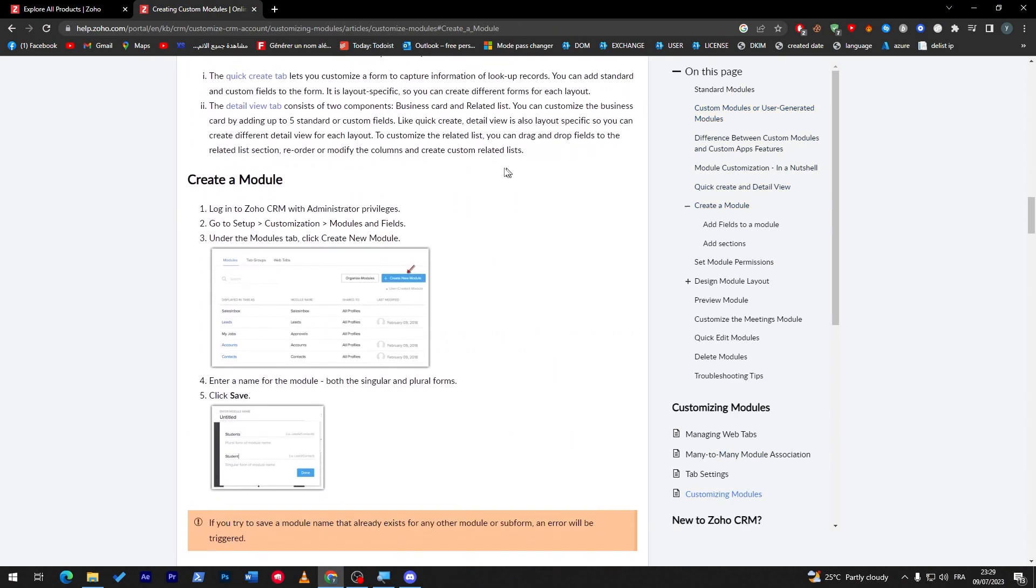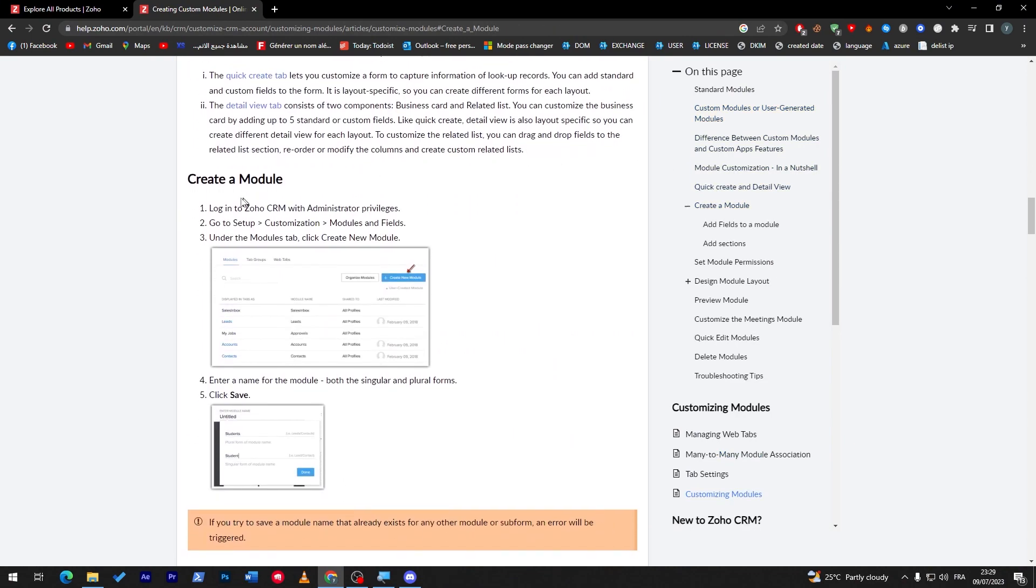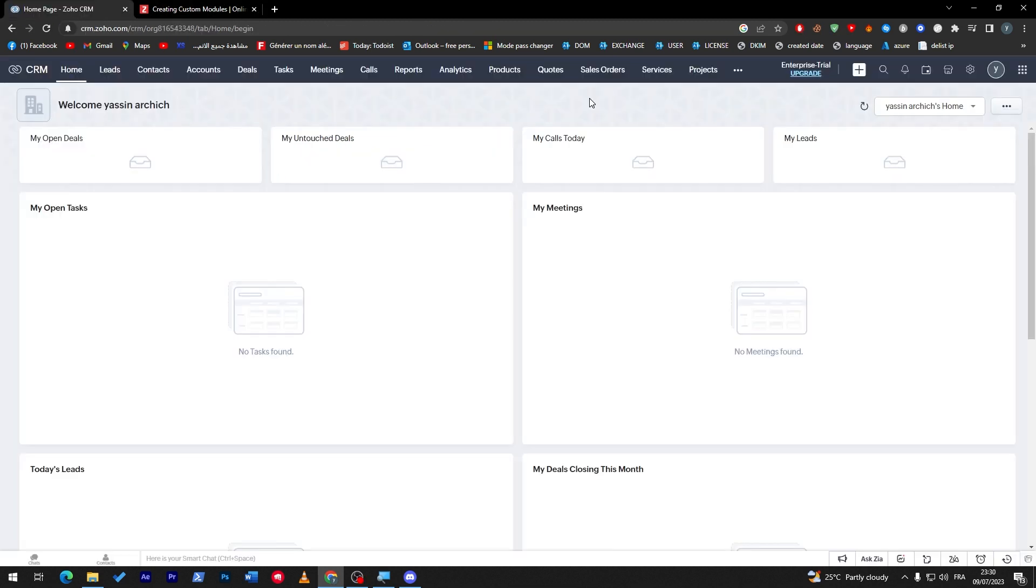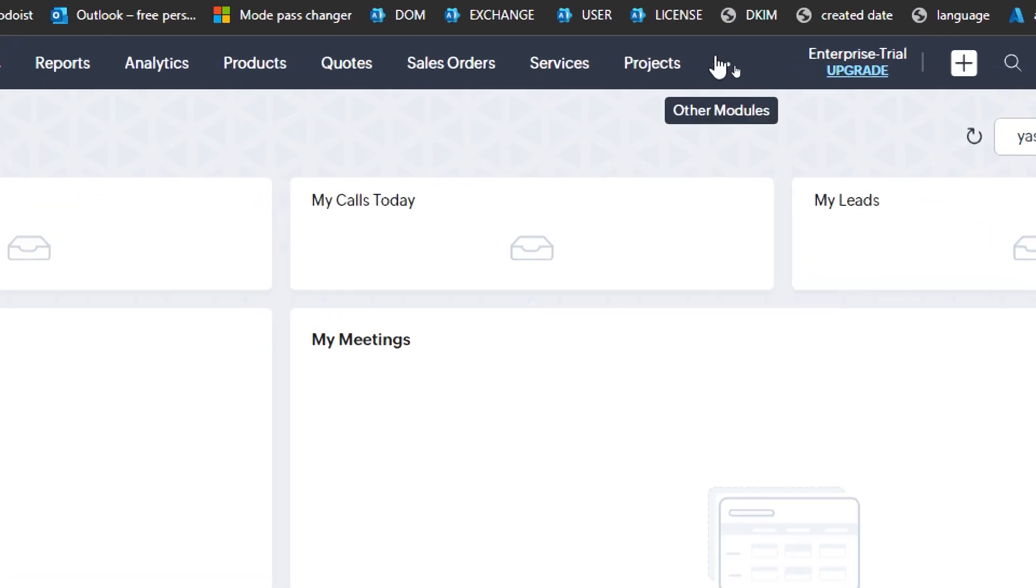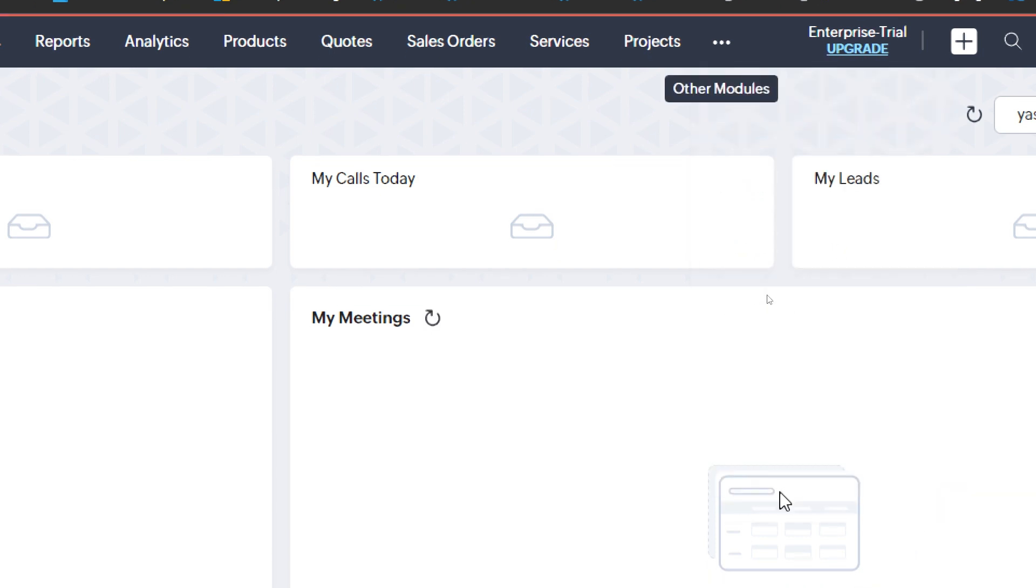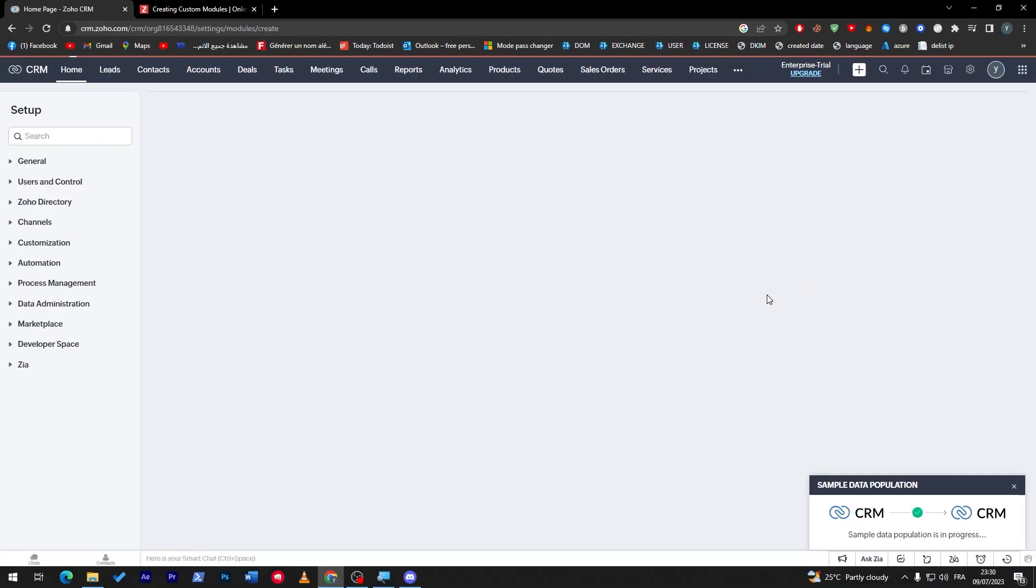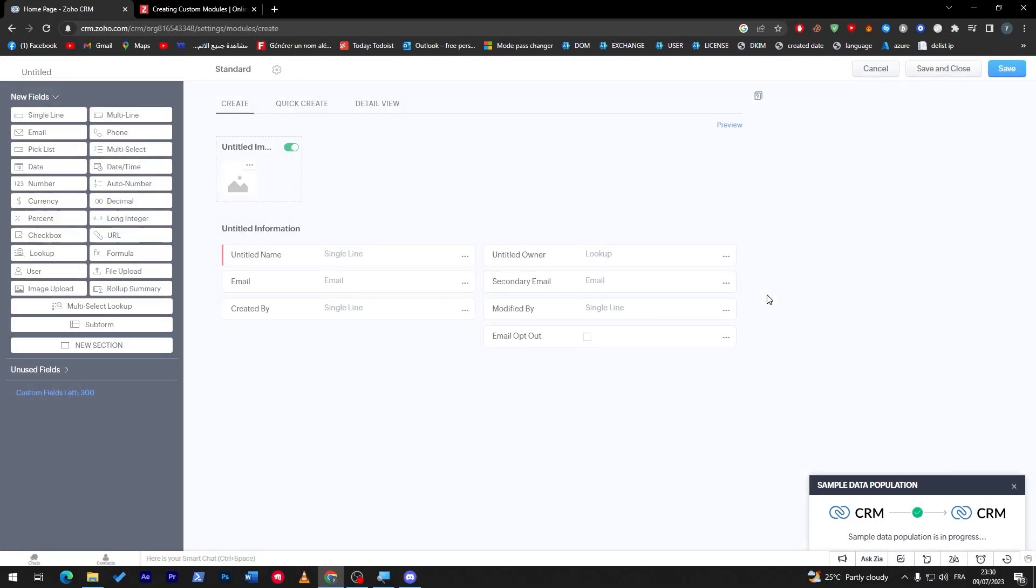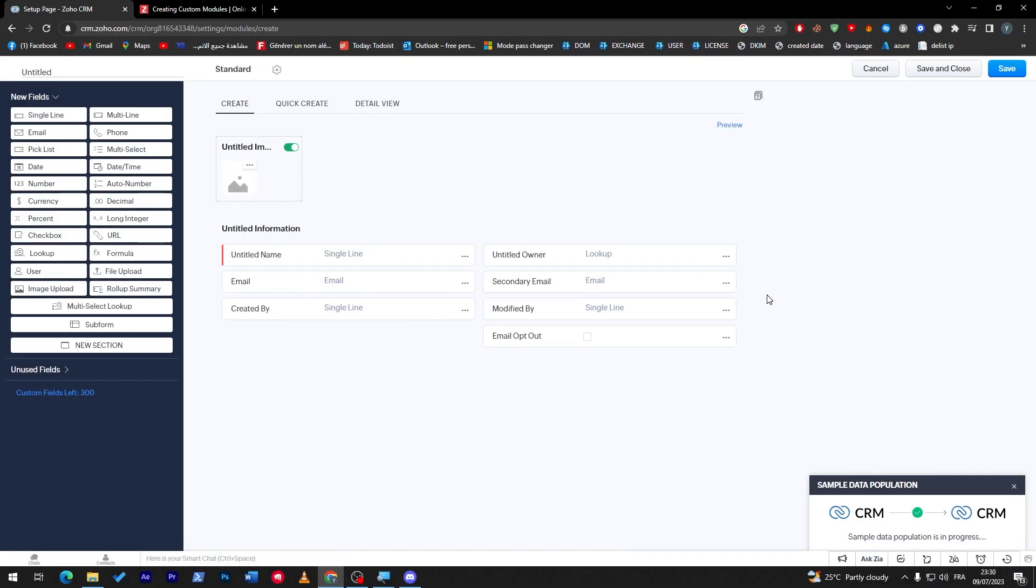To create a module, you have to log in to your Zoho CRM with administrator privileges, then go to Setup, then Customization, and then Modules and Fields. So let's do that. As you can see, I'm now on Zoho CRM. What I'm going to do is click on these three dots and then create a new module.